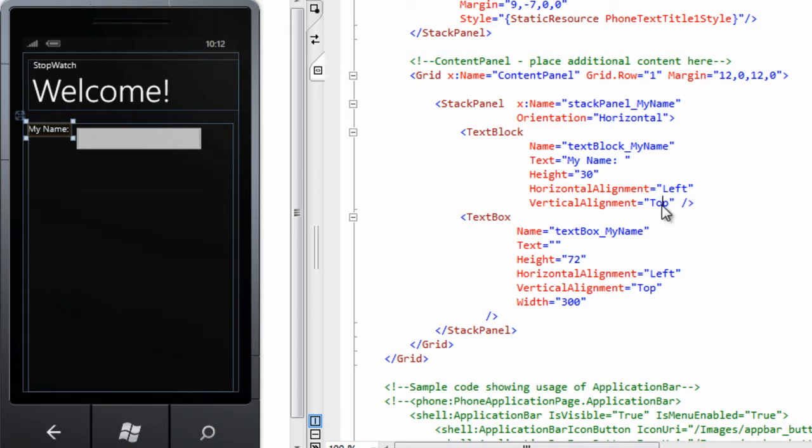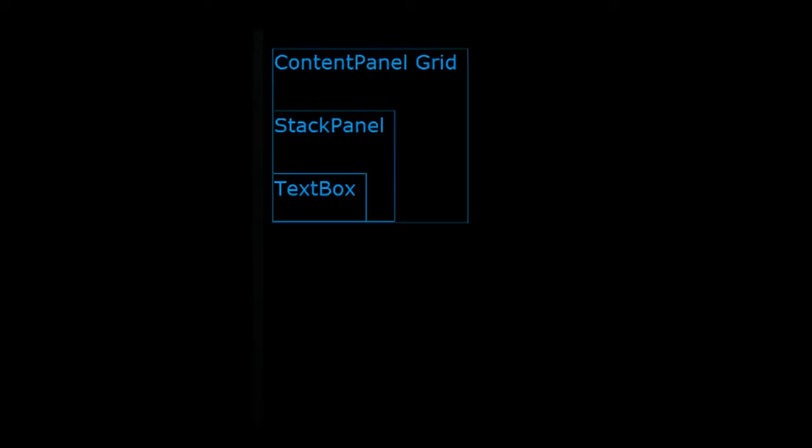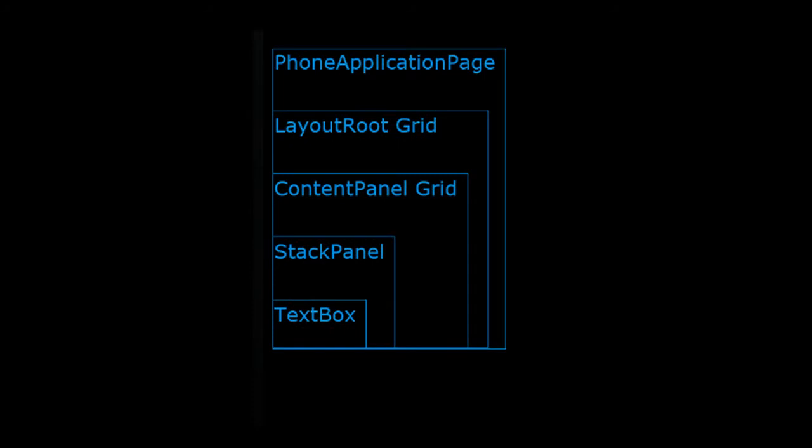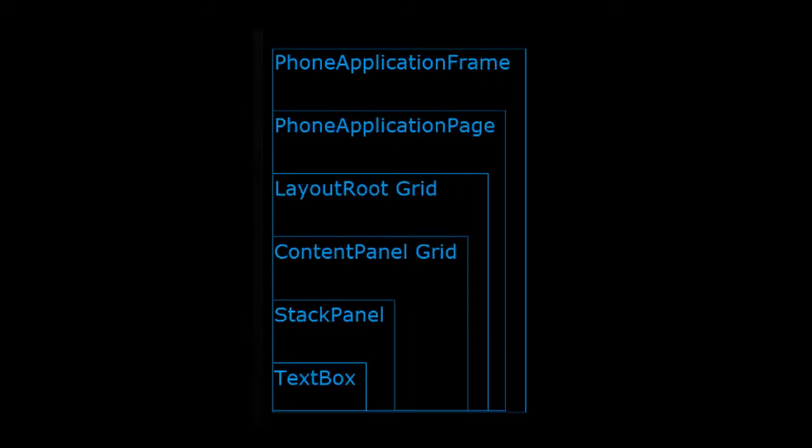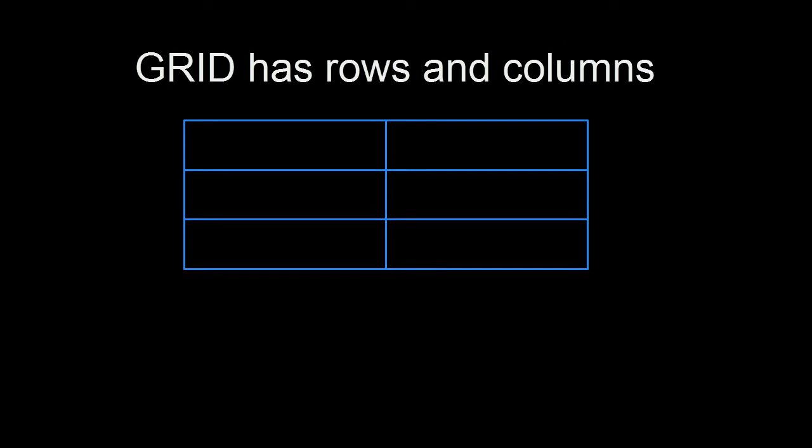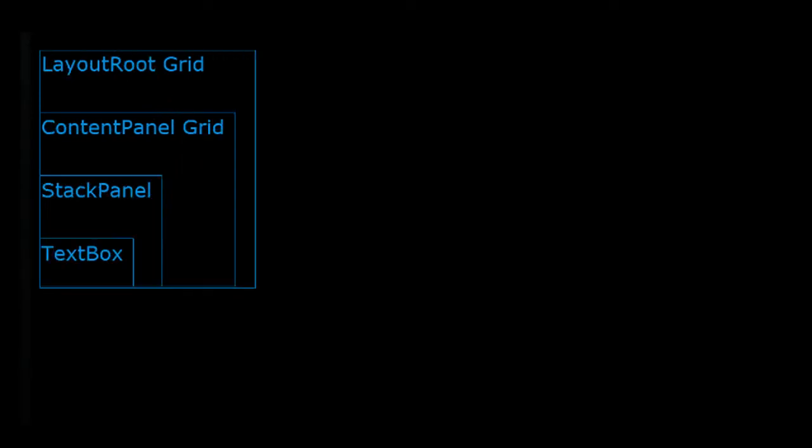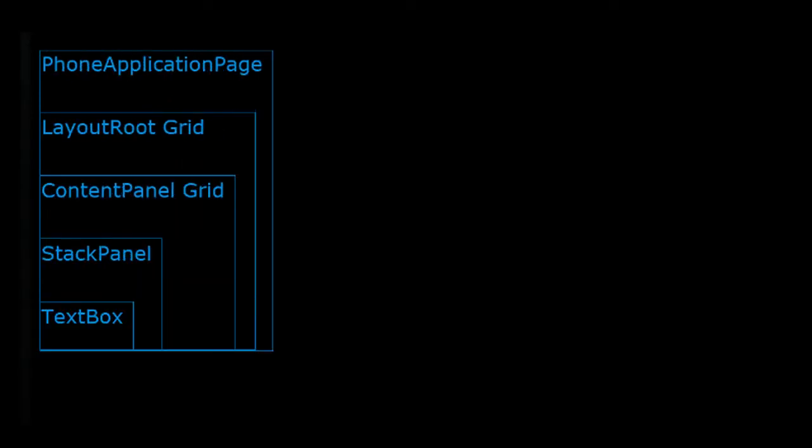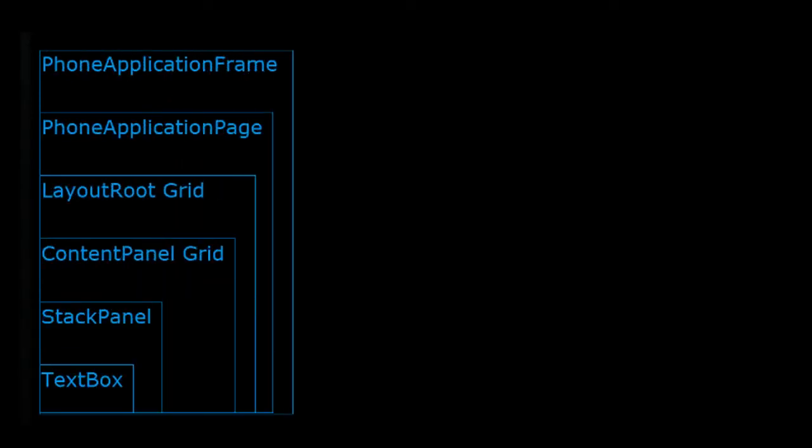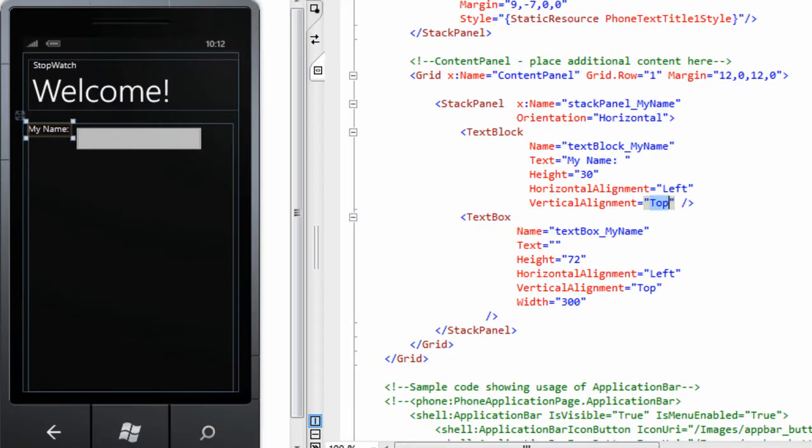What happens if I change my vertical alignment? My control is inside my stack panel, which is inside my content panel grid. A grid can have rows and columns, but none are defined, so my grid currently is just a single cell with a stack panel inside. For what I have done so far, I wouldn't need the grid, but it is probably a good idea to keep it since I don't know if anything bad would happen if my phone app was missing it. I'll position my cursor over the value of Top and double-click my mouse to select the word.